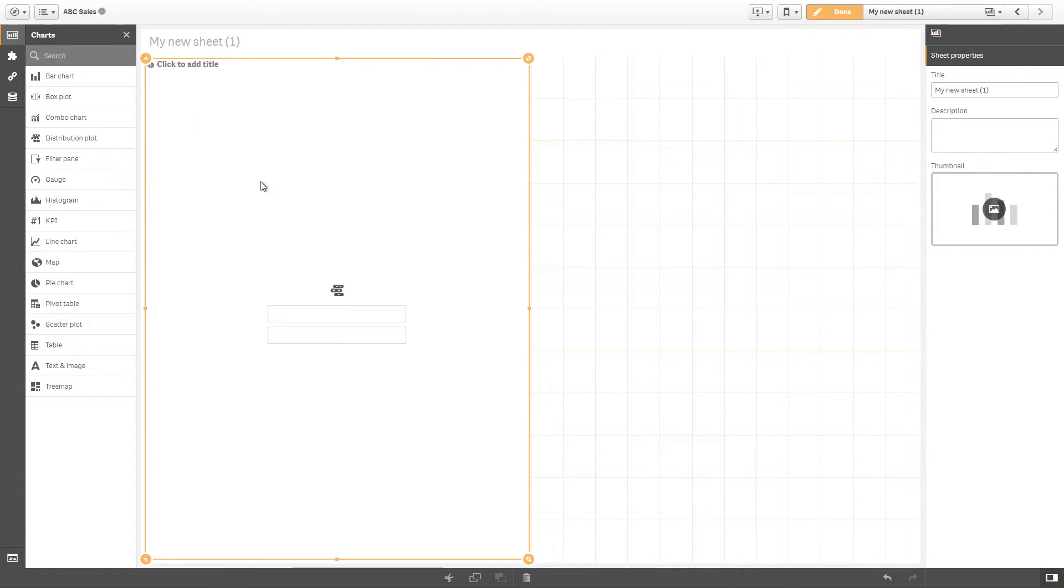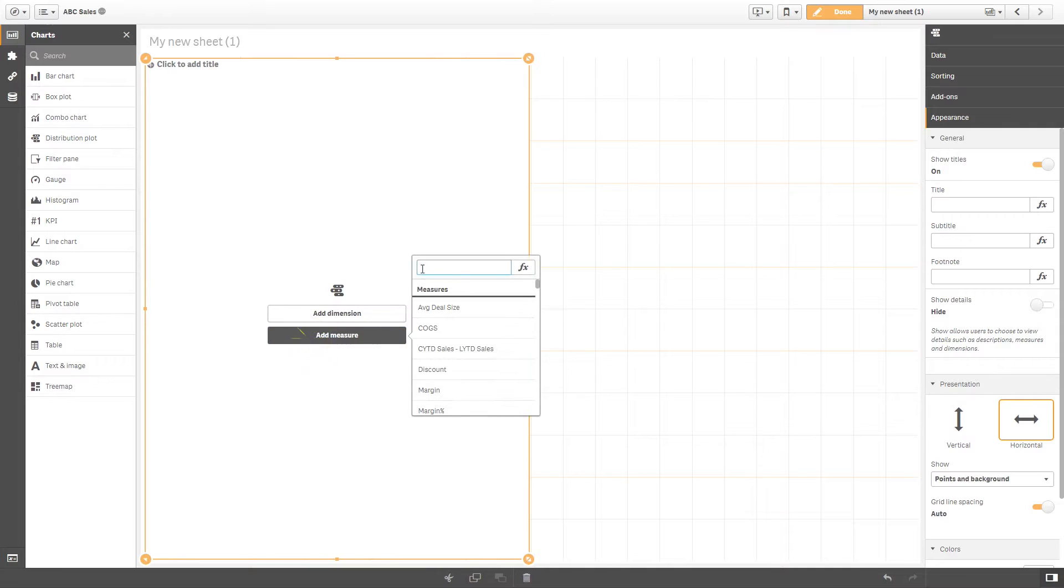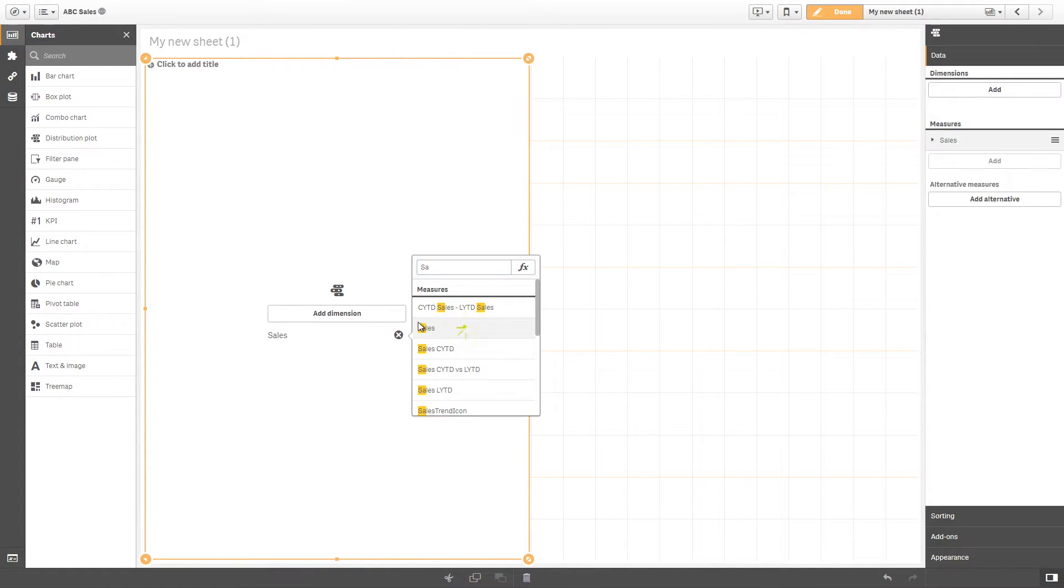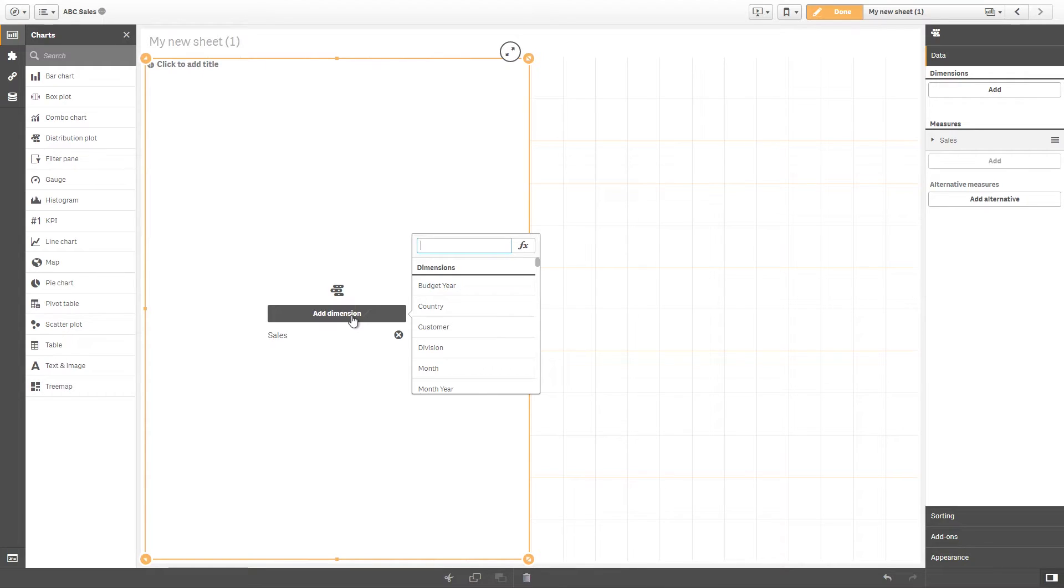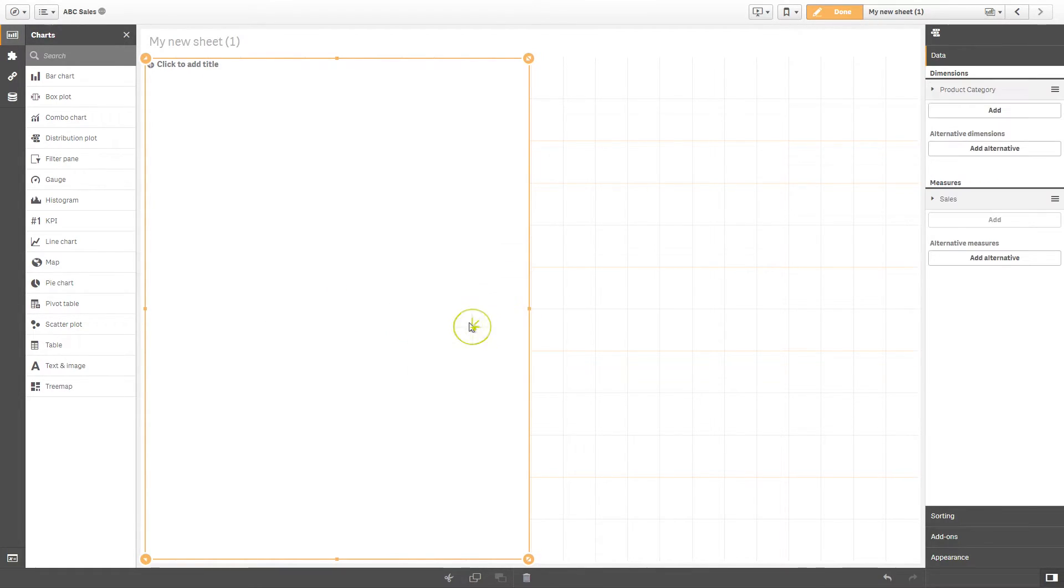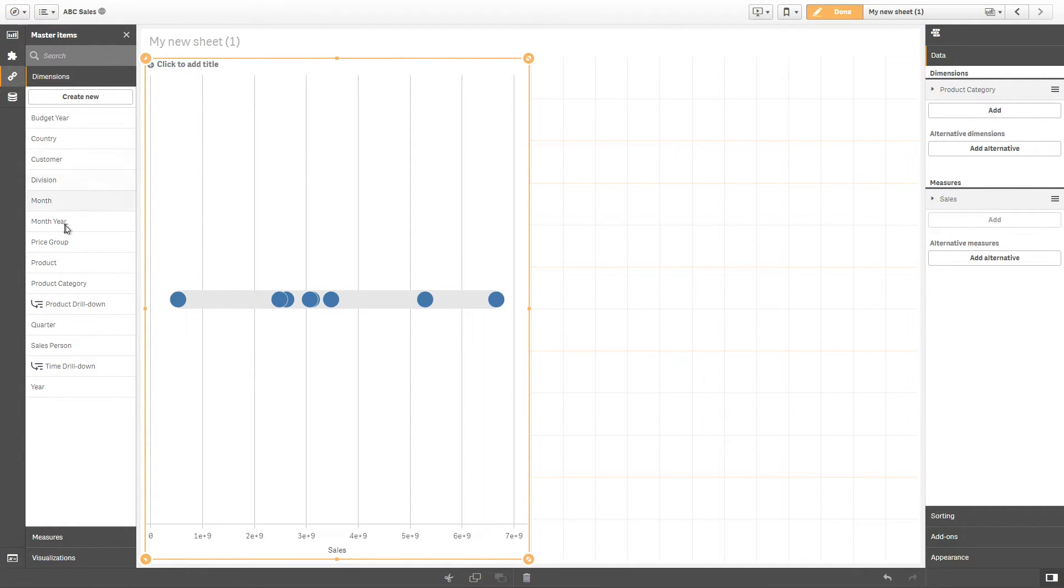A distribution plot requires one or two dimensions and one measure. A distribution plot with a single dimension shows a single line of data values. For example, our distribution plot has a dimension of Product Category and a measure of Sales. If we add a second dimension like Quarter,